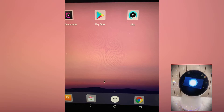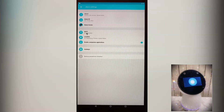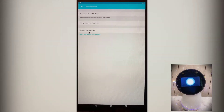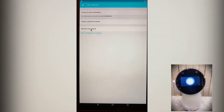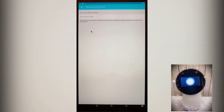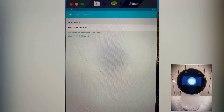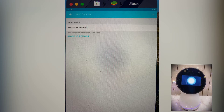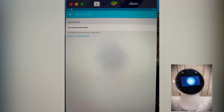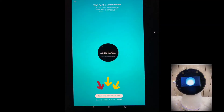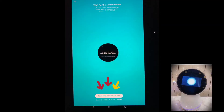Next, open the Jibo app in BlueStacks and go to Wi-Fi settings and select 'manually enter network,' then enter the hotspot network name exactly as it appears on your iPhone. Then enter the hotspot password that you created on your iPhone. On the next screen, you should see an option to generate a QR code. Once you have the QR code to connect Jibo to Wi-Fi, then proceed to the next step.